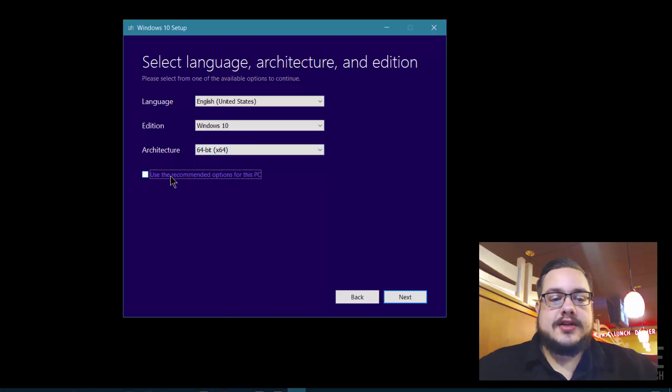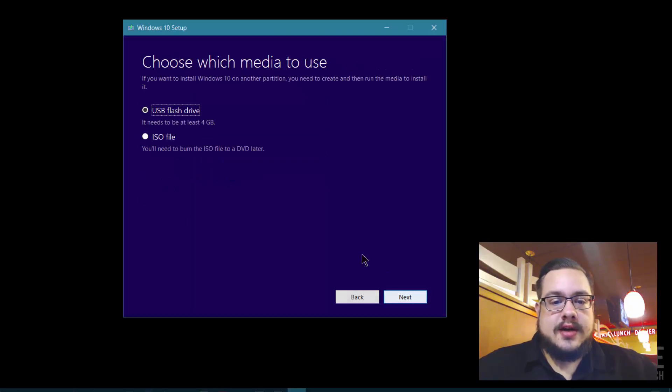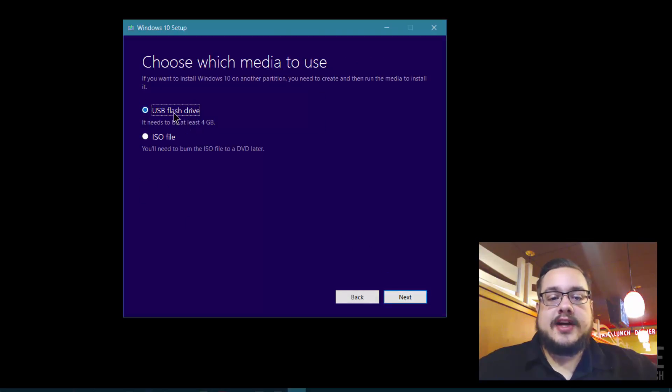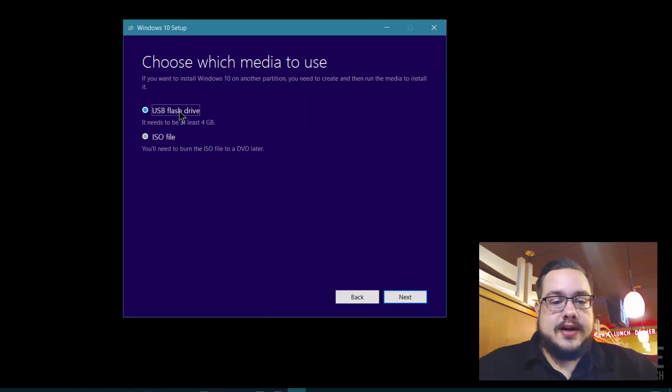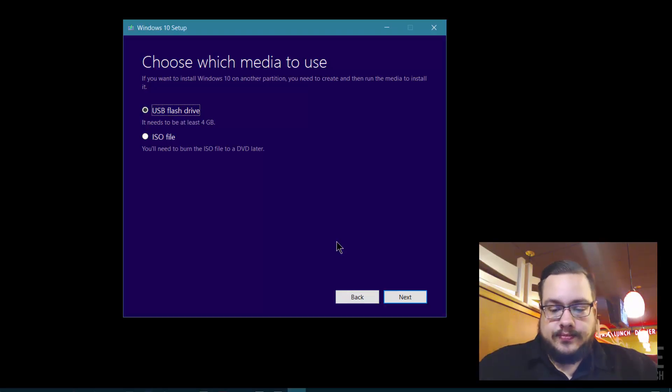That's it. Once you hit next, you can choose to put it on a flash drive or create an ISO file to burn later. That's it. Hope you liked the tutorial and let me know if you have any questions. Peace.